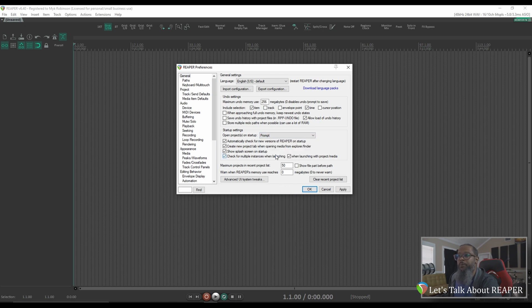I highly recommend setting this to Prompt. That way, when you open Reaper, you can choose whether to start with a new project or open a pre-existing project. This setting alone will help stop Reaper from crashing if the last opened project has a plugin or something that causes it to crash. Now, while this helps you to at least get Reaper open, it doesn't really help you with opening a project that you need to open to figure out why it's crashing.